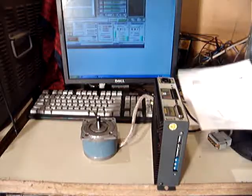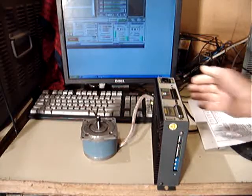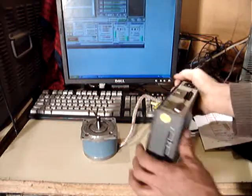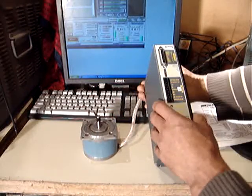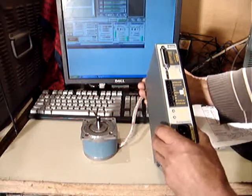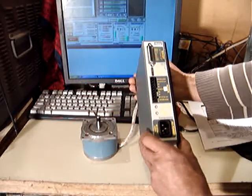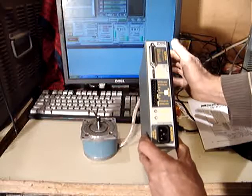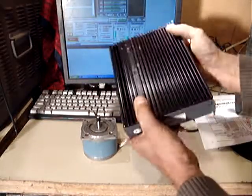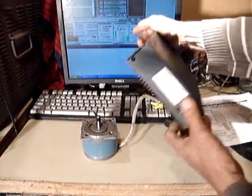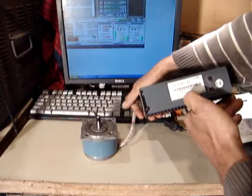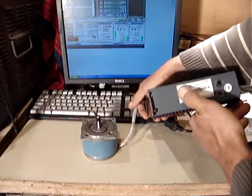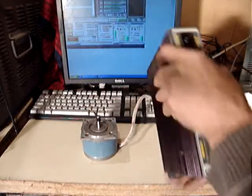Hello everyone, I'm selling a Zeta drive microstepper driver. It's a Zeta 4 by CompuMotor.